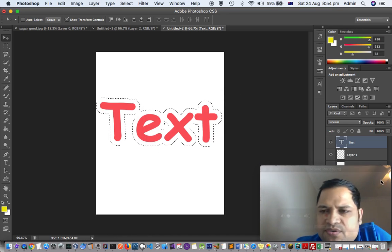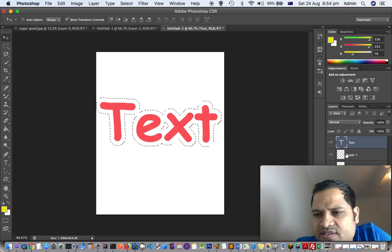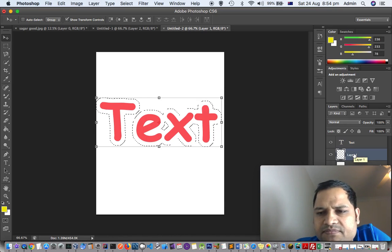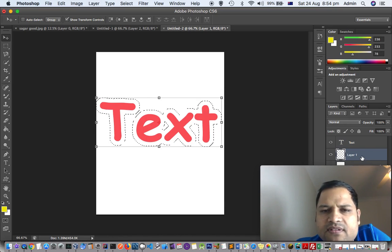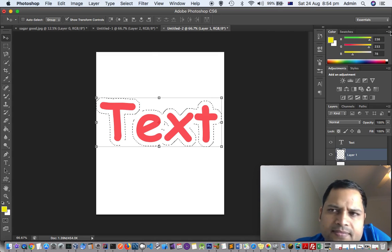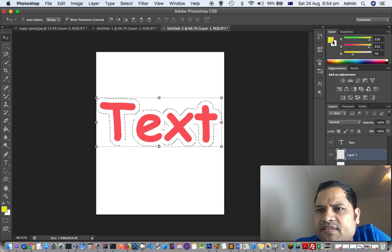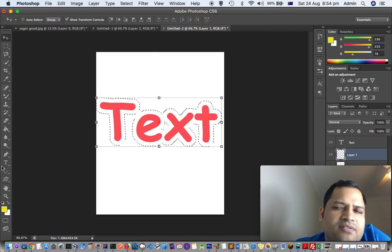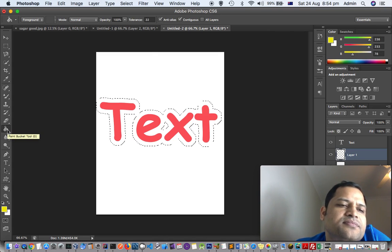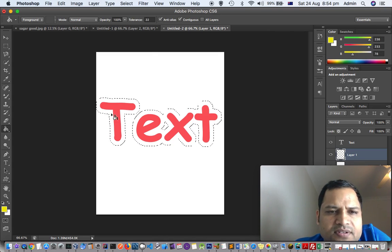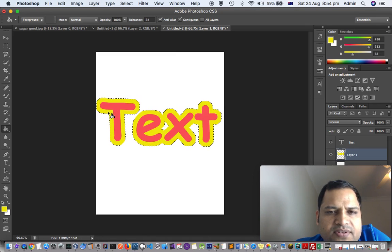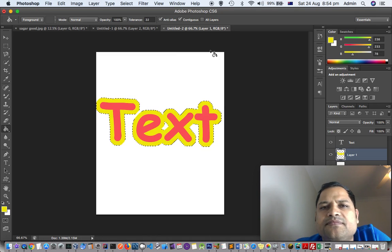Once you do that, you have to select this layer down there. And then select the outline color - I have selected yellow already. Then click on the fill tool and just fill it like that.